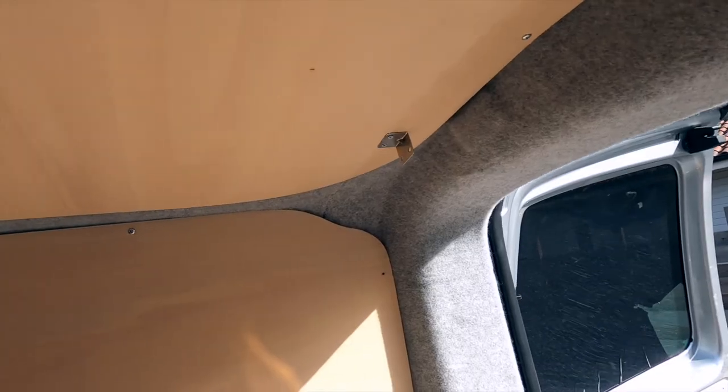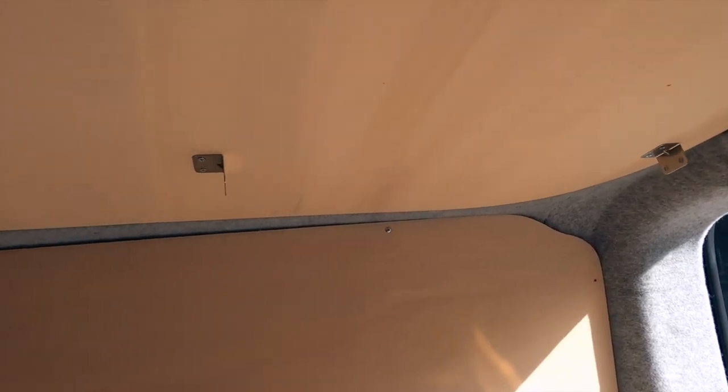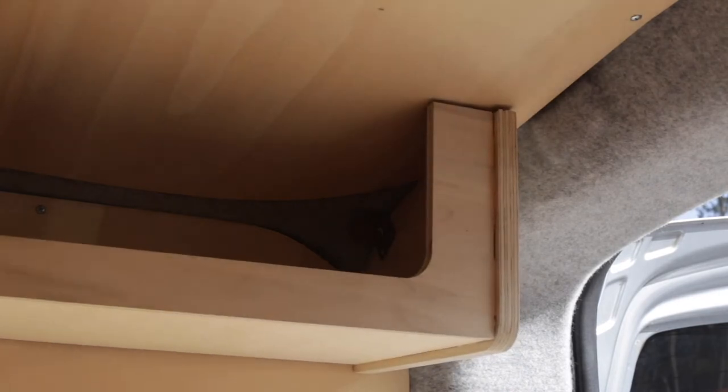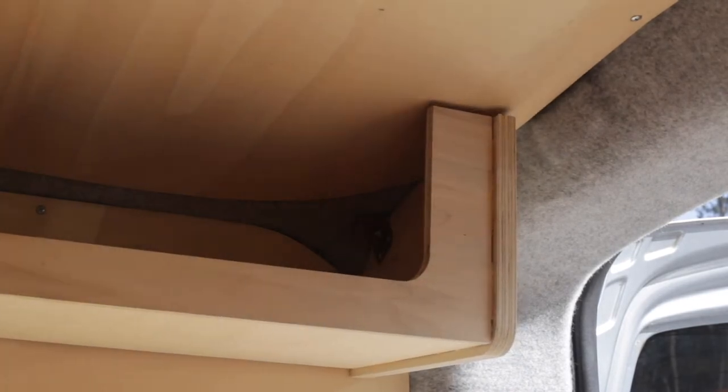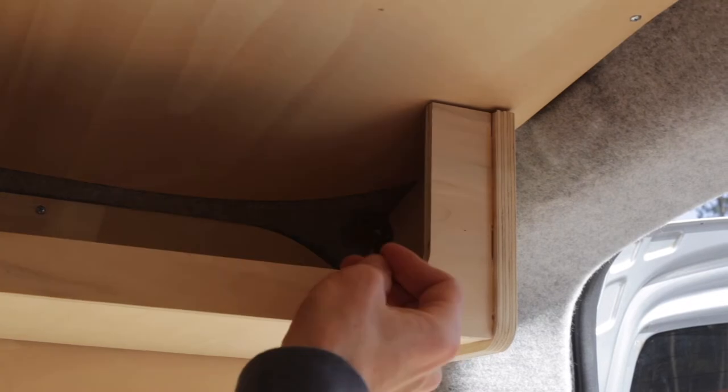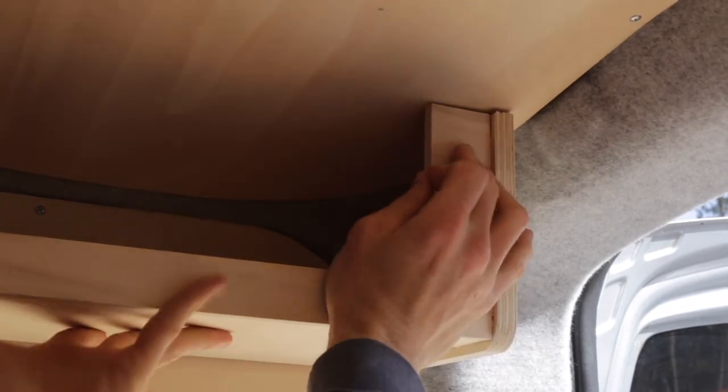This is because the access is pretty difficult to get under there with a screwdriver normally. Then you put the shelf up and attach it with your pre-drilled holes through into the brackets.